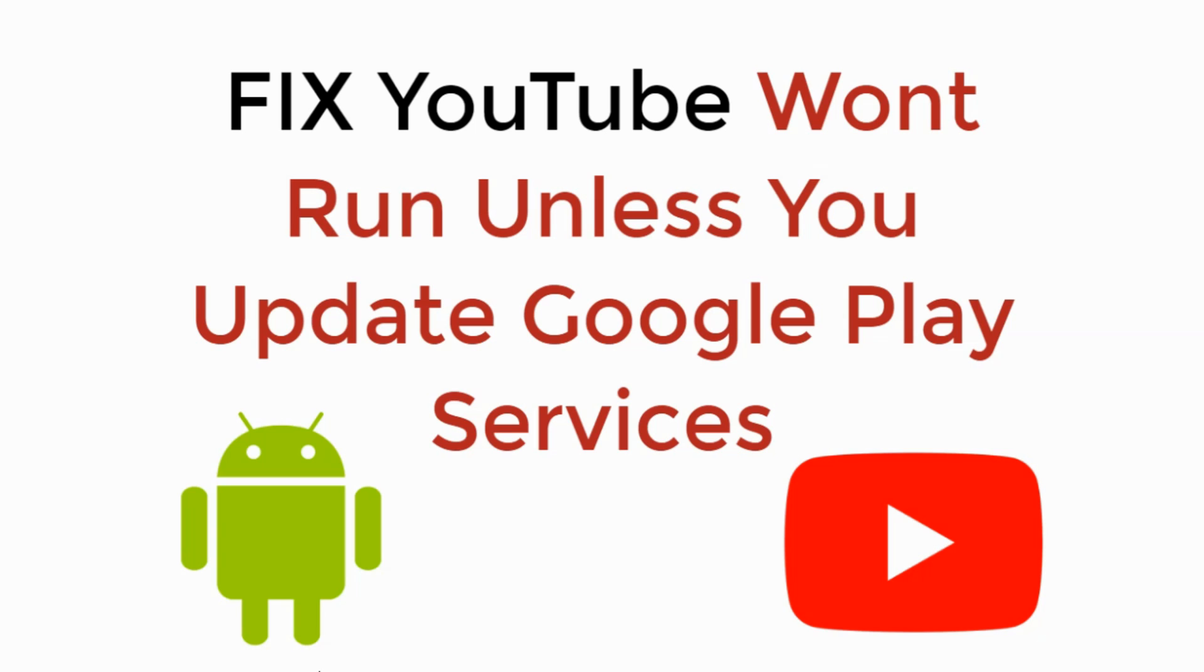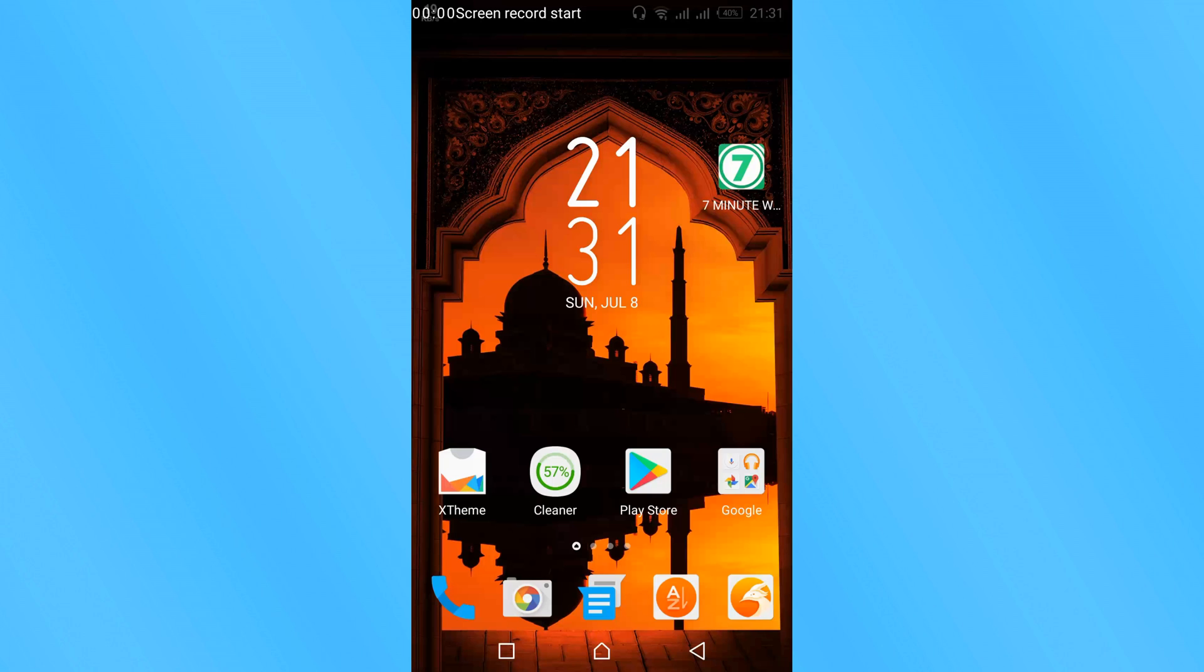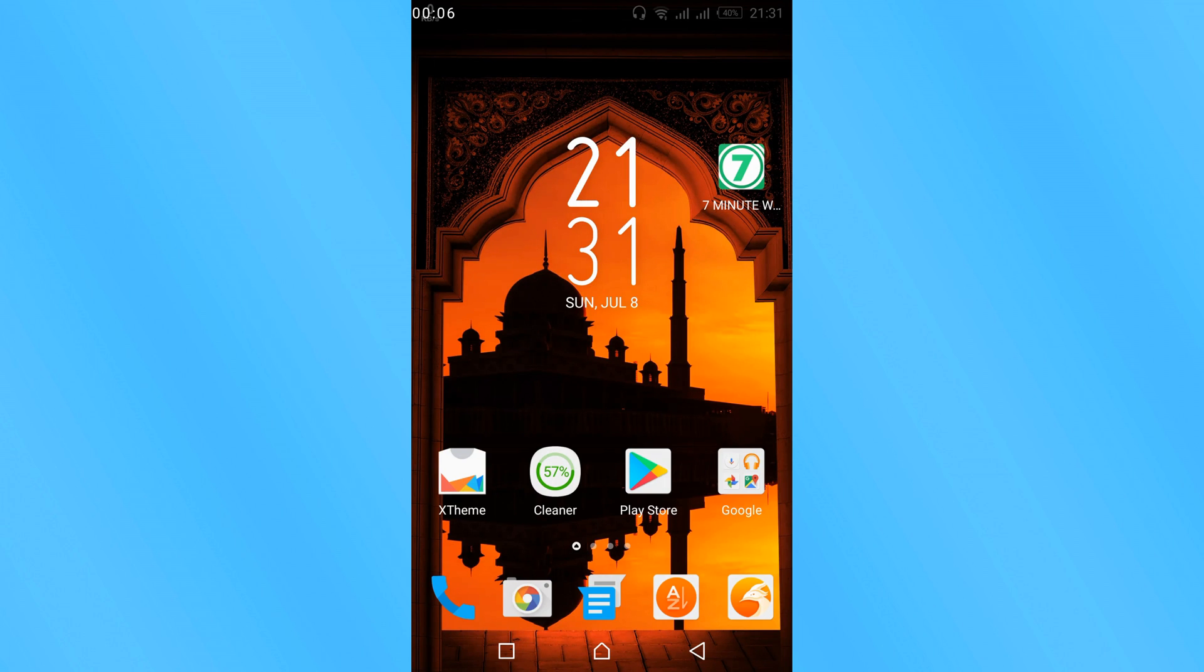In this video, we will learn to fix the 'YouTube won't run unless you update Google Play services' error. To fix this error in Android, follow these steps.